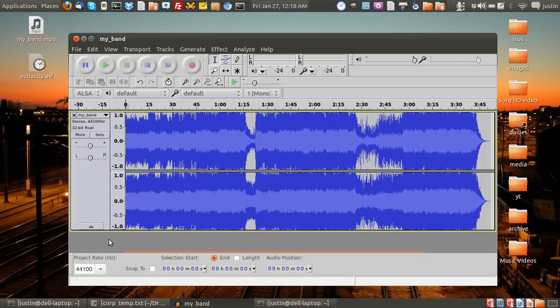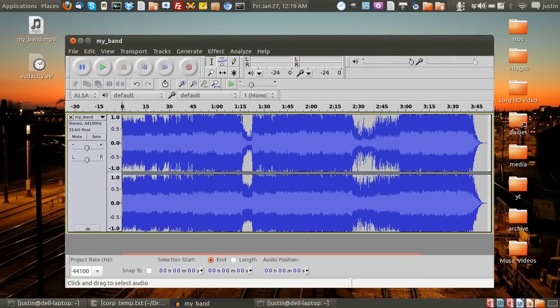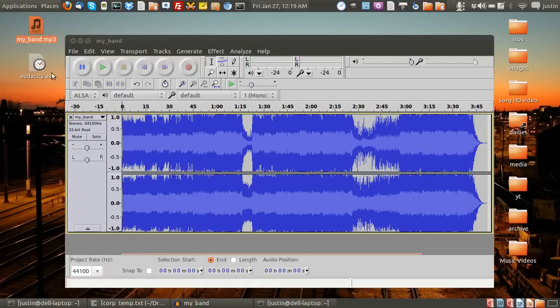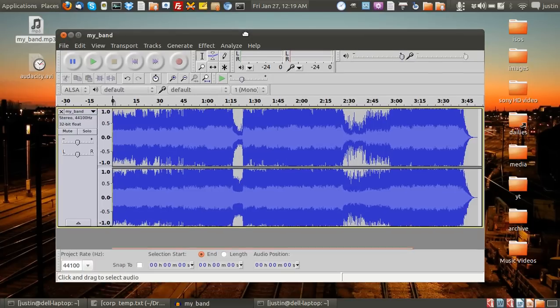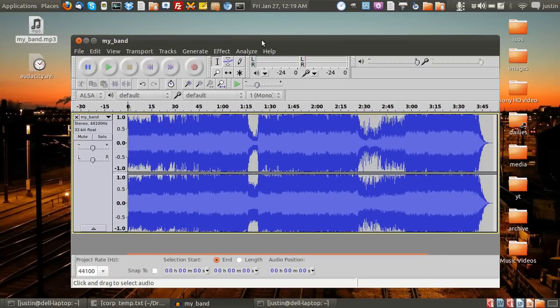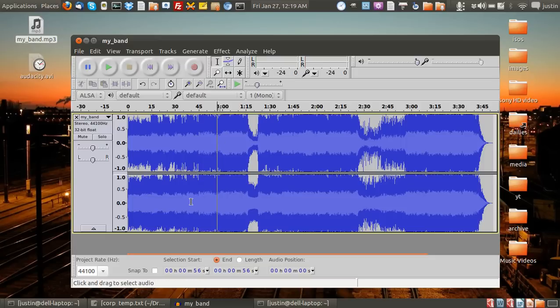Okay, now what you need to do is open up a song. Here's one of my own from my band. I've just thrown it into Audacity here. You can see you've got the two channels, so it's stereo.